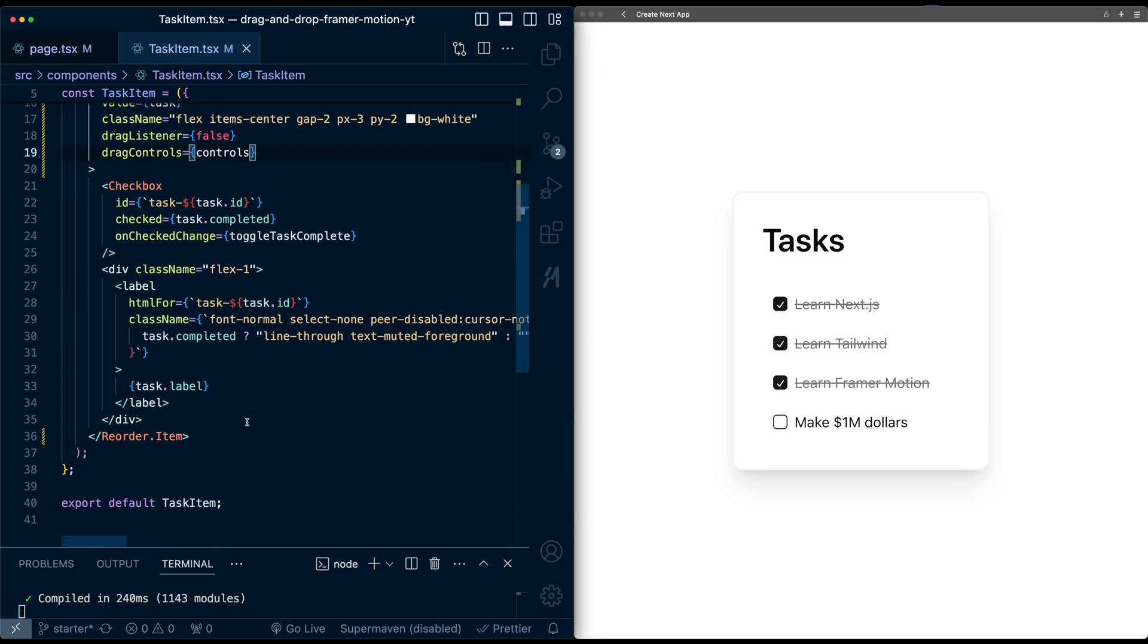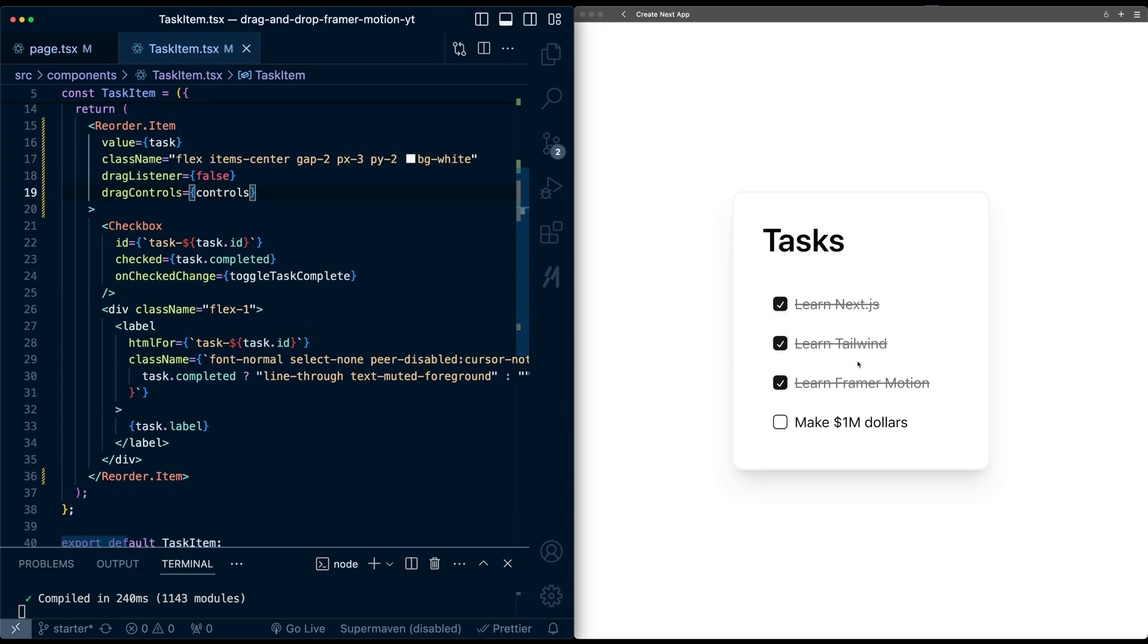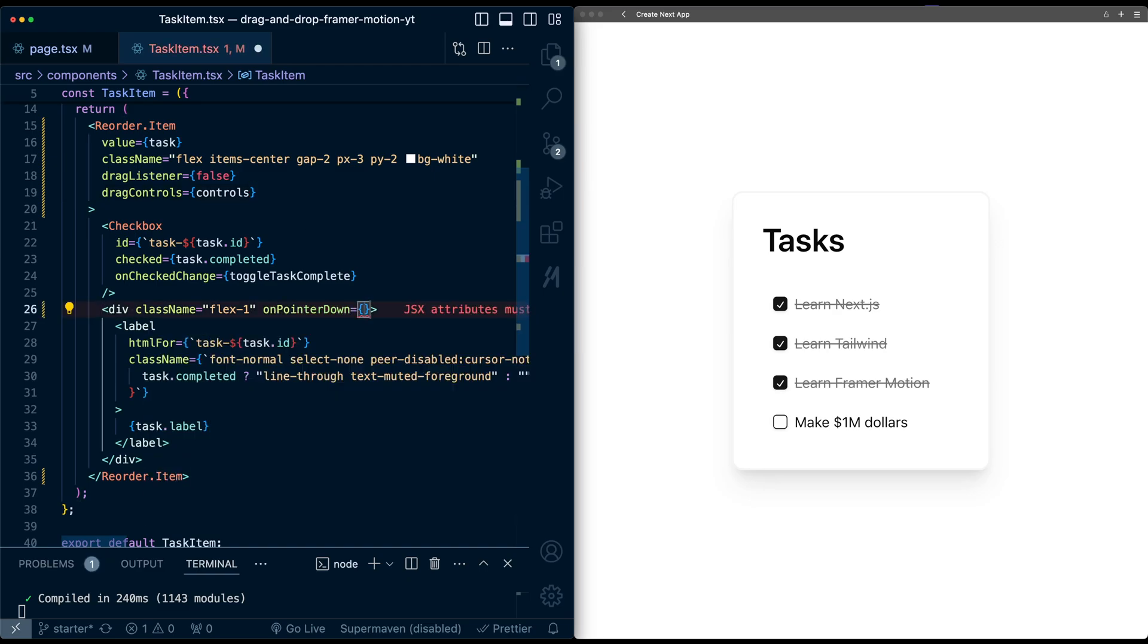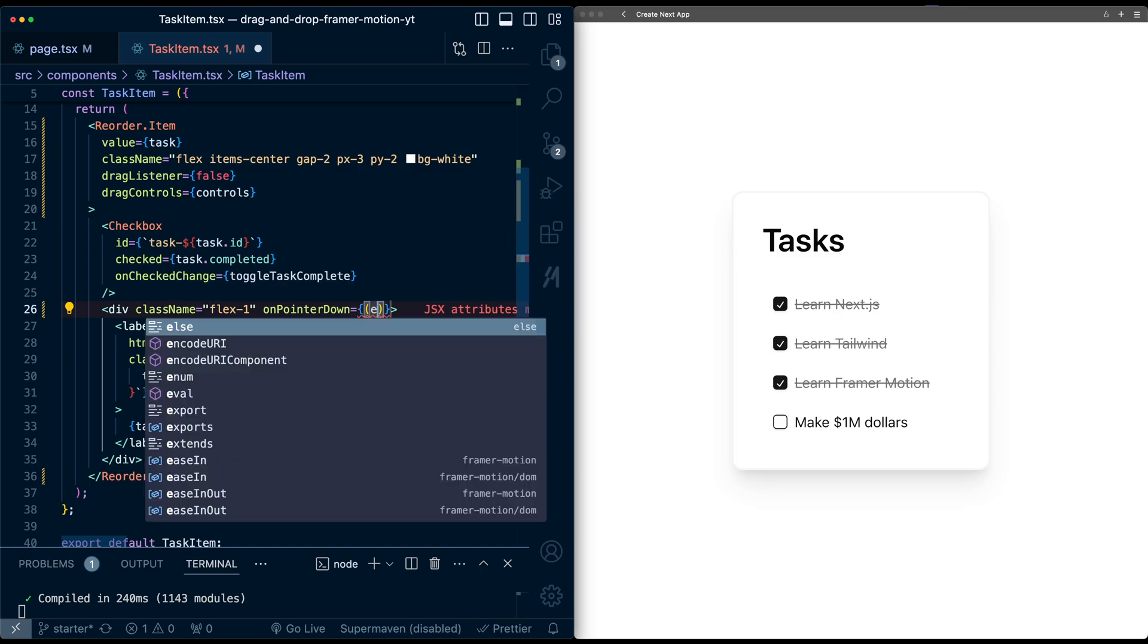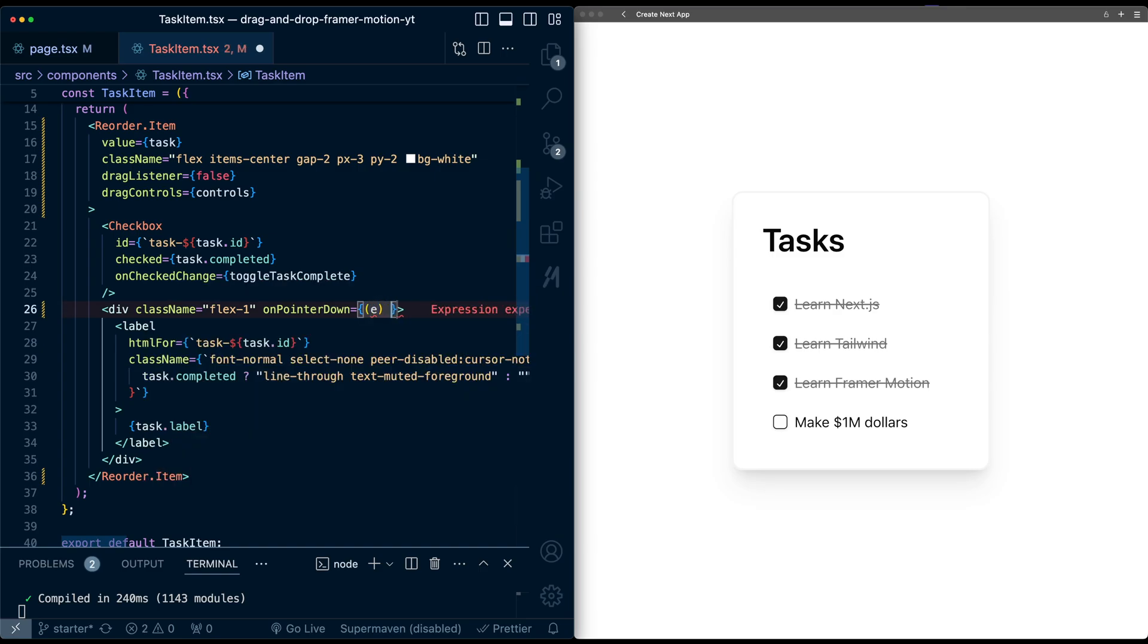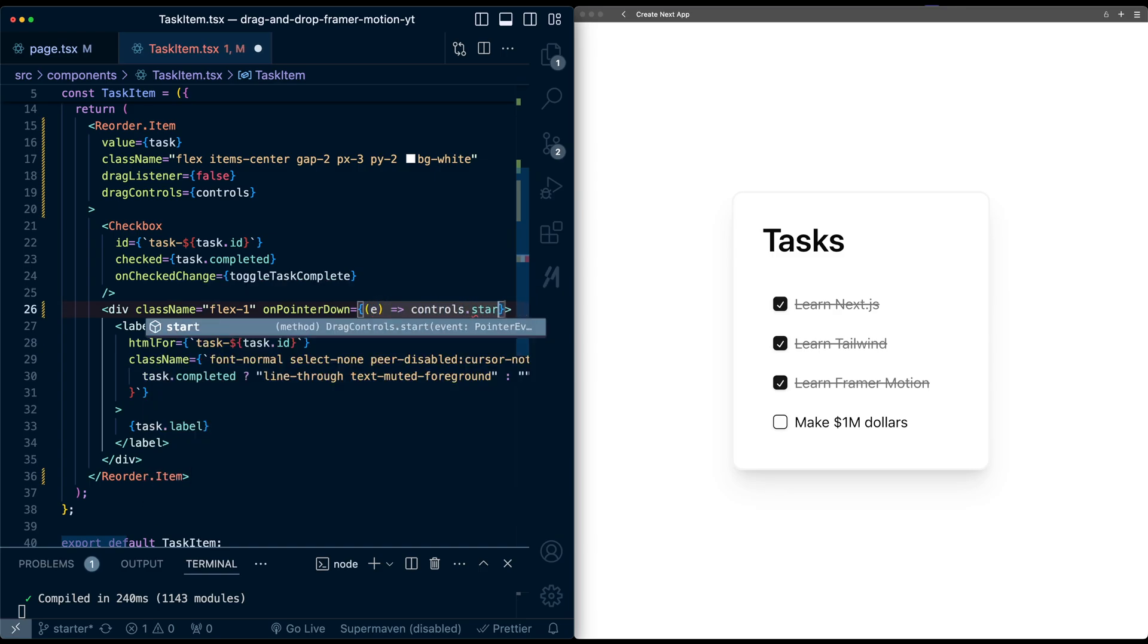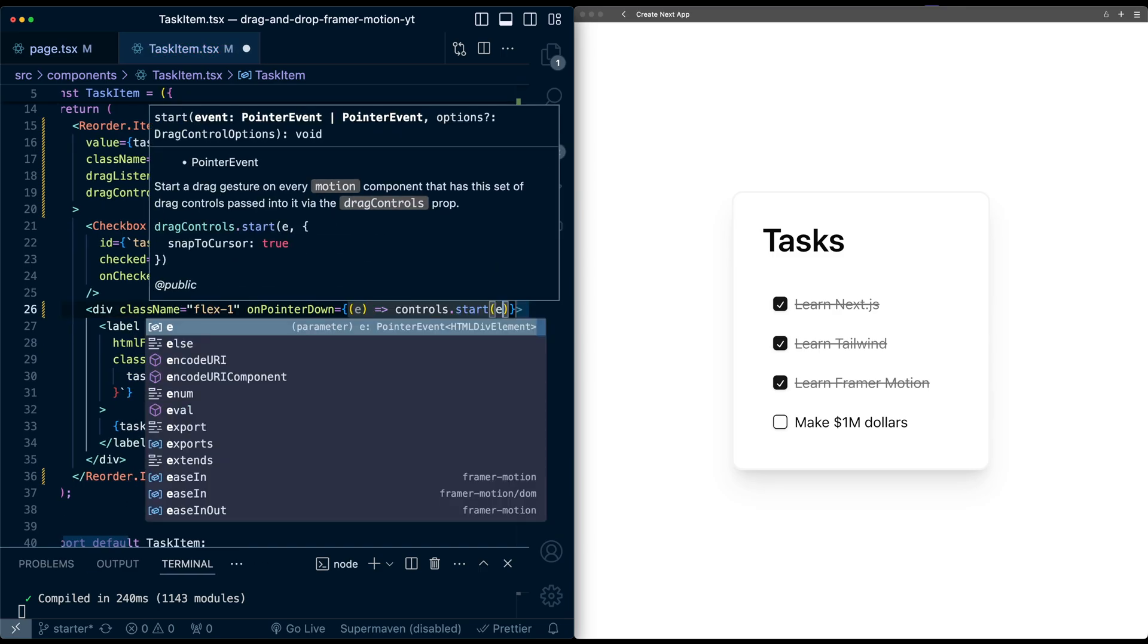So we'll go down here and let's say we only want this to be draggable from the text. So that will be corresponding to this div here. So I'm just going to pass in onPointerDown. And on this event, we'll just say controls.start. That's the event.